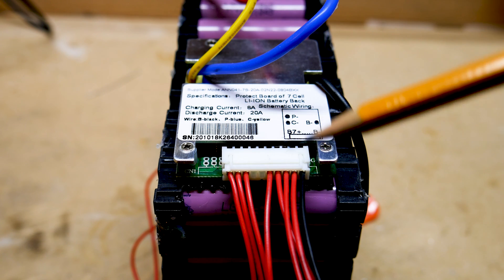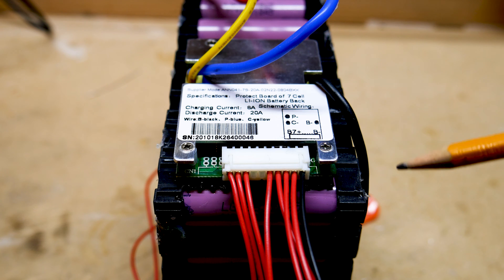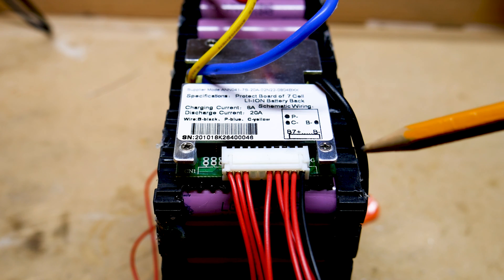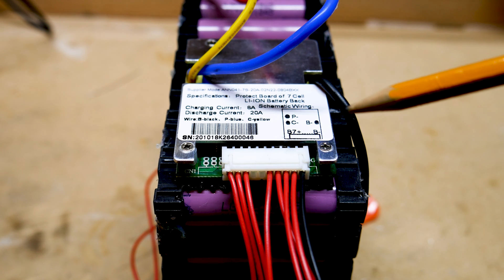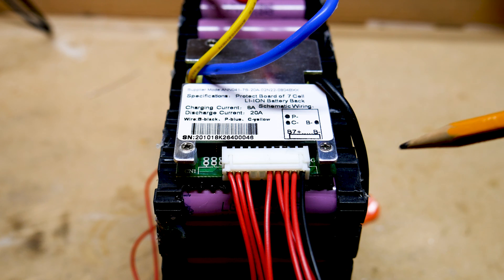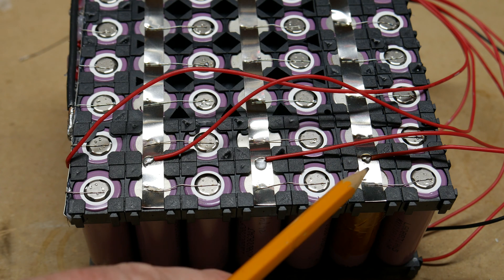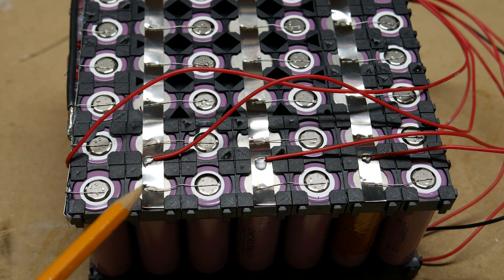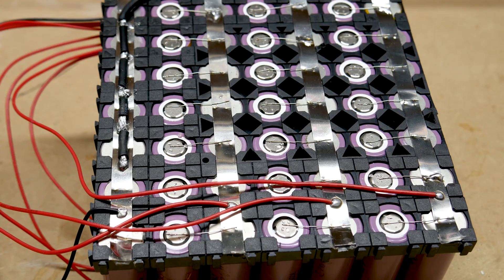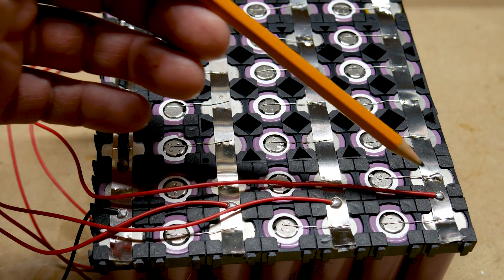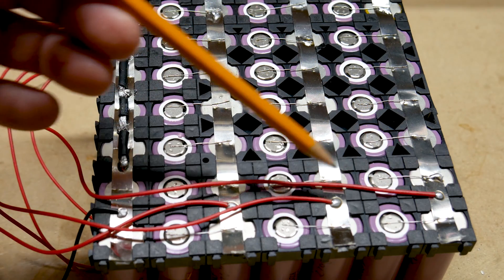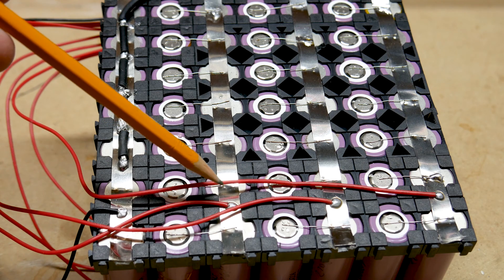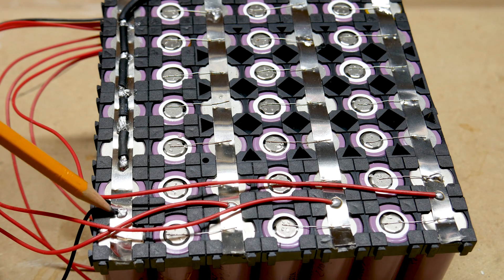For the balance cables, each of these red wires will connect to a positive cell group. If you have a black wire, it connects to the negative side of the battery. This is also the same side where the B minus wire connects to. Here we have connection one, three, five, and seven. On the other side of the battery, here are my two, four, and six positive cell connections.